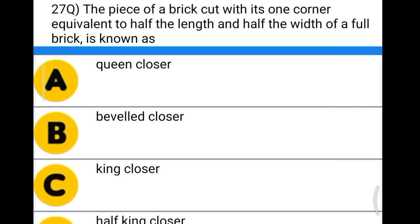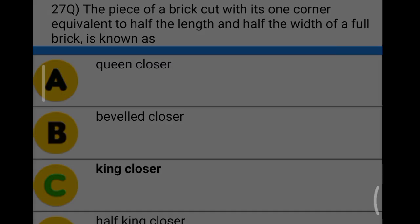Next question: the piece of brick cut with one corner equivalent to half the length and half the width of a full brick is known as option A: queen closer, option B: beveled closer, option C: king closer, option D: half king closer. The correct answer is option C, king closer.